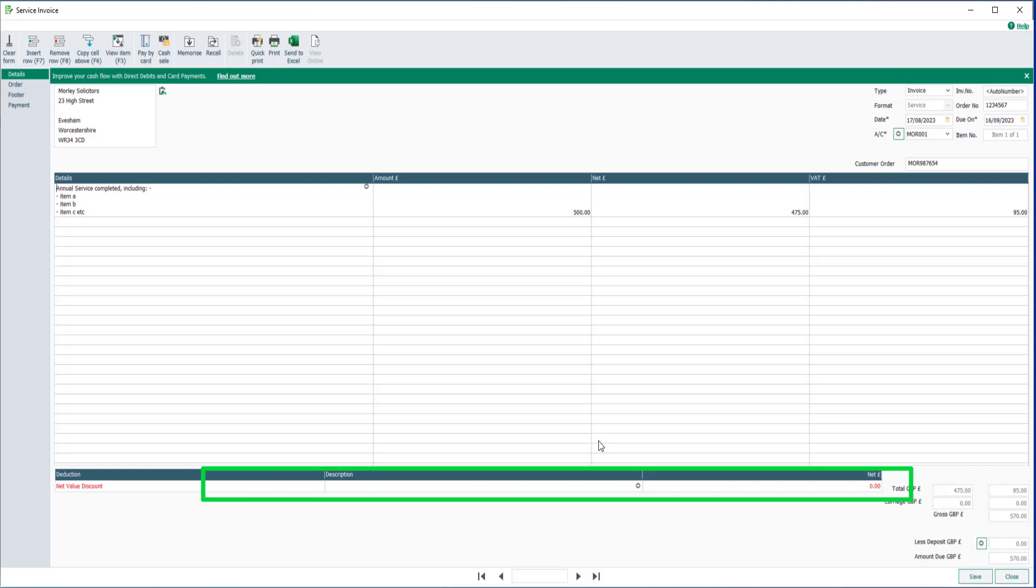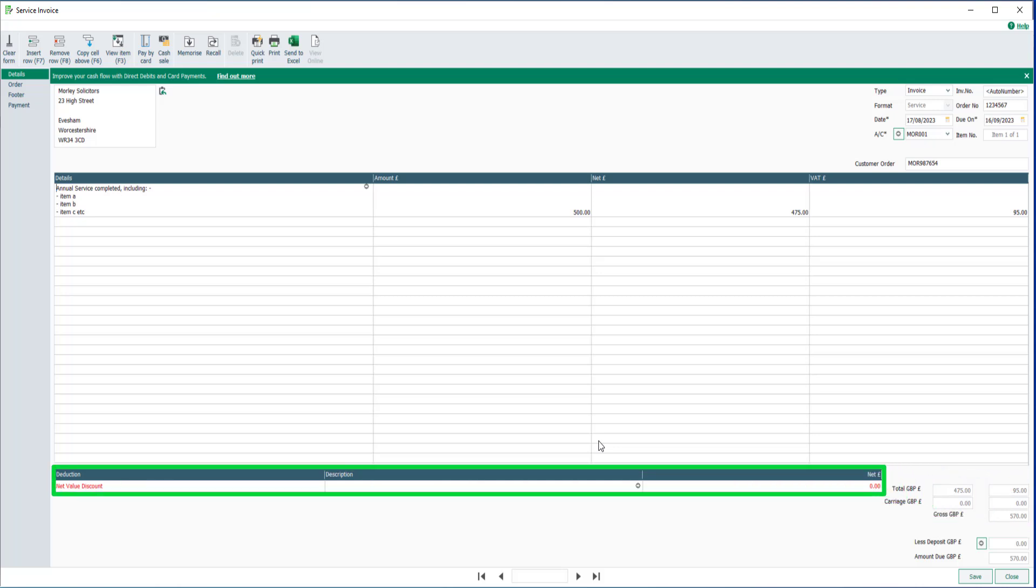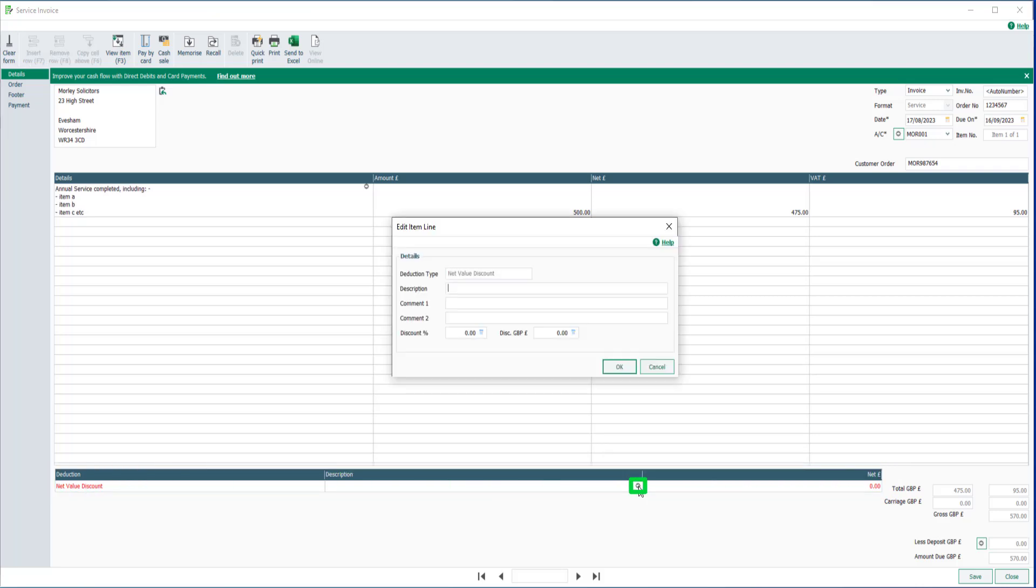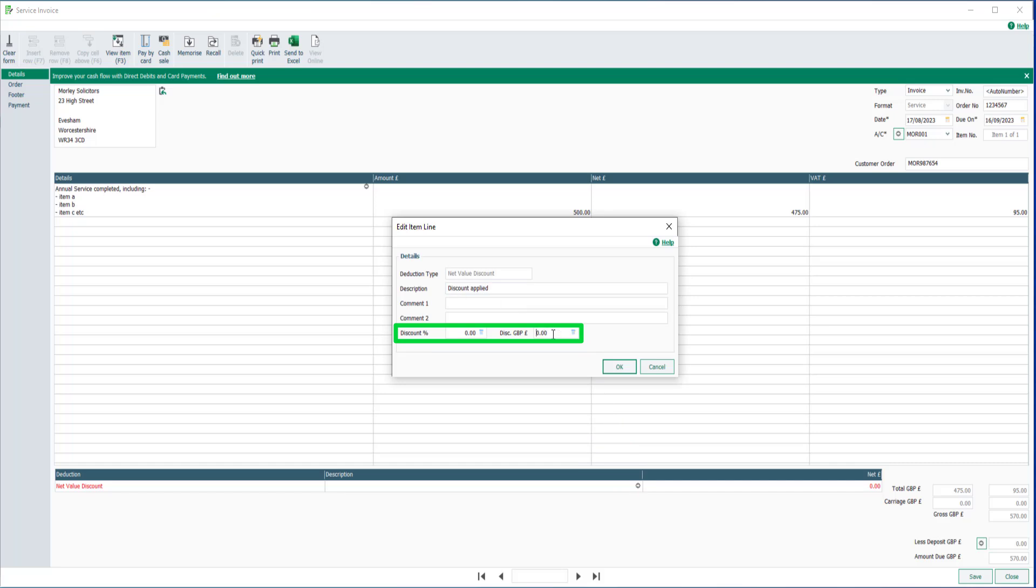If you'd like to enter a discount on the total net value of the invoice, add this in the net value discount option as either a percentage or an amount, which will update the invoice totals.